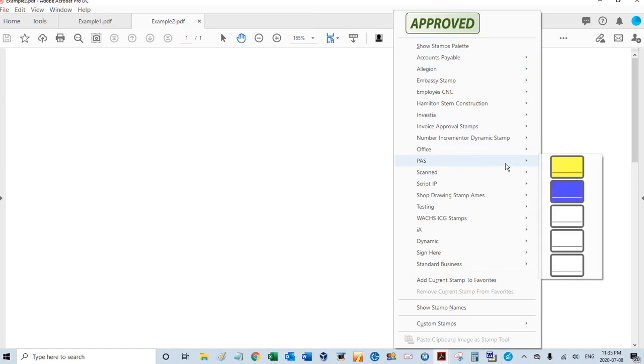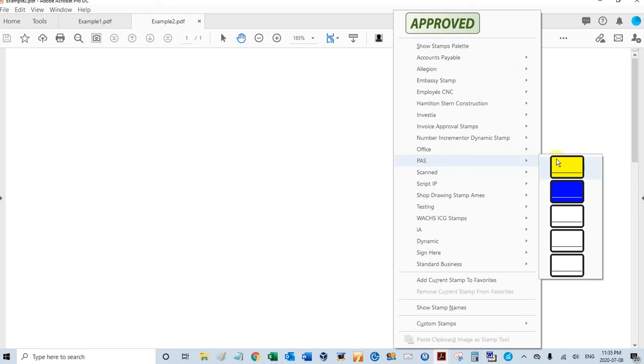Once you set the global settings, every time you use this stamp, those settings will remain. There's also local settings, which will pop up the first time you apply the stamp to a specific PDF. So the local settings will stay with that PDF. The global settings will stay with that stamp.